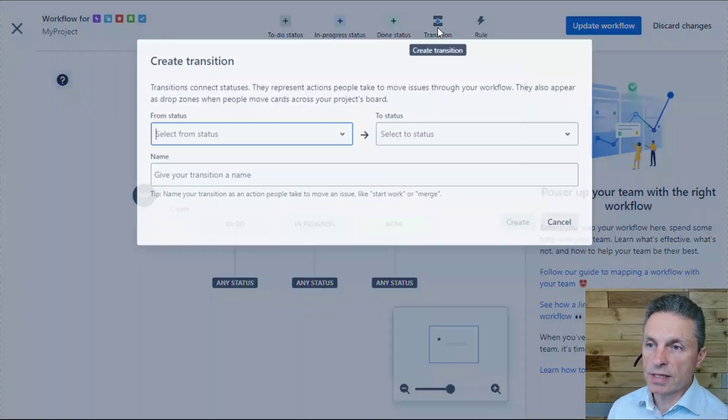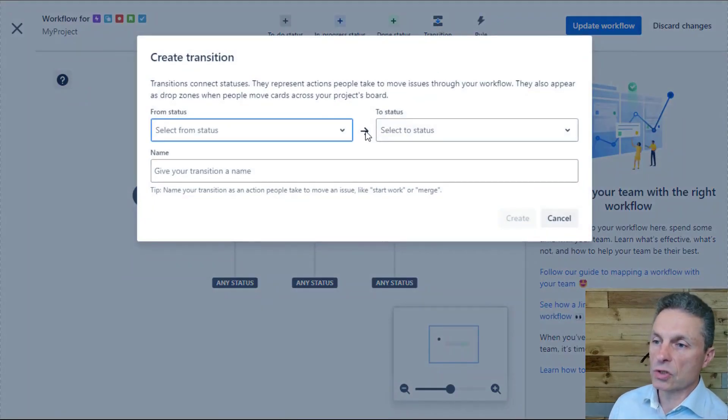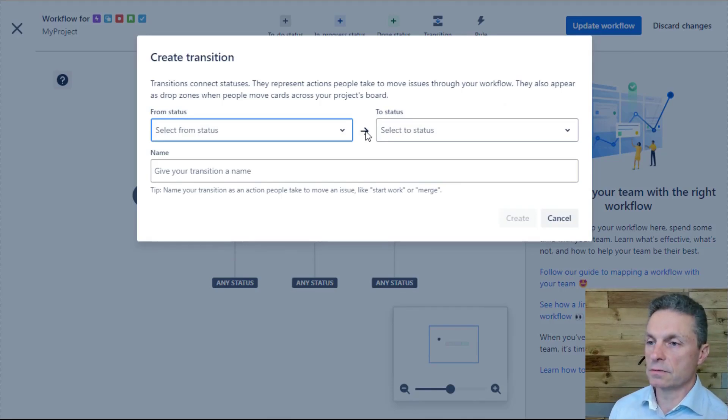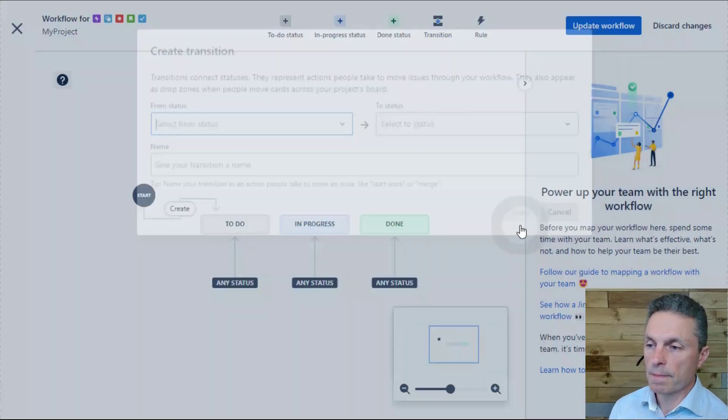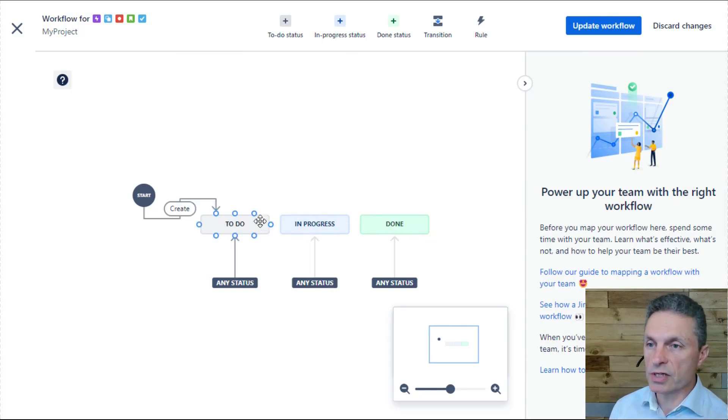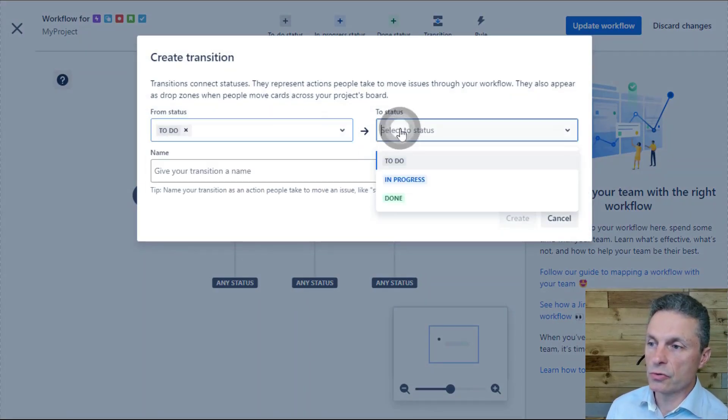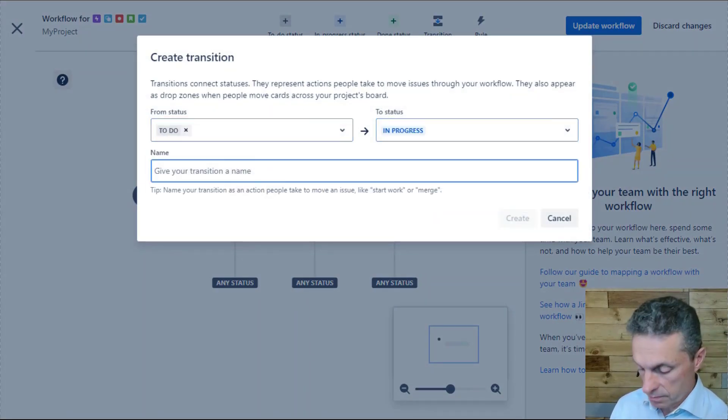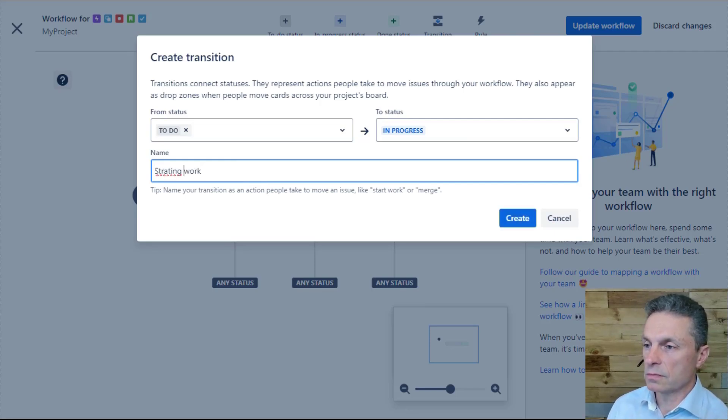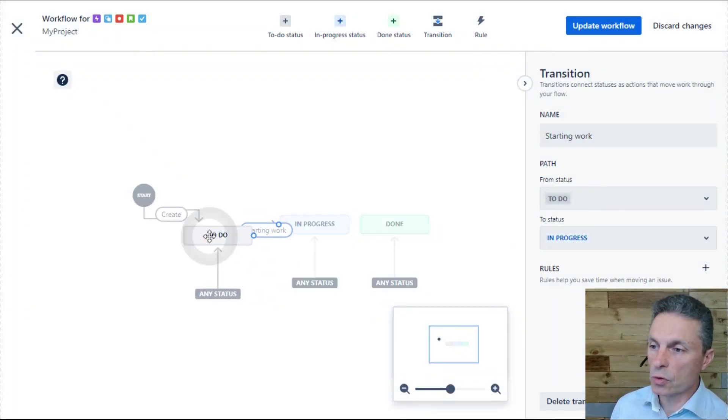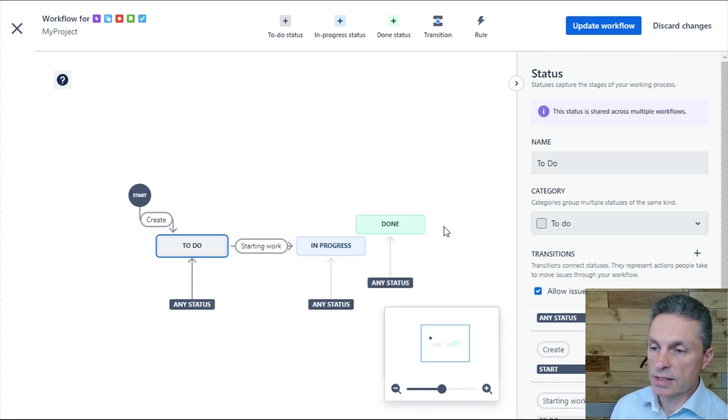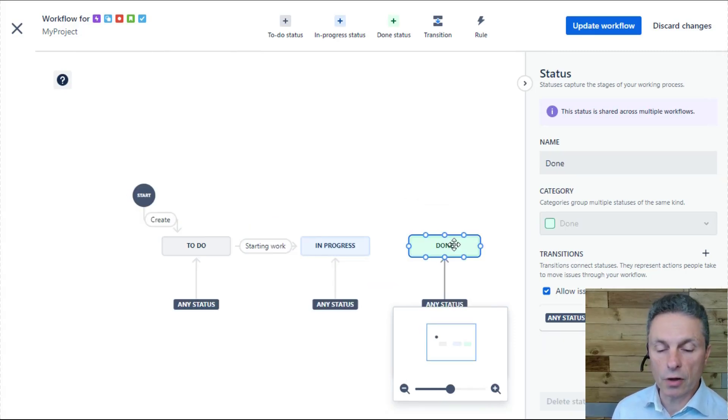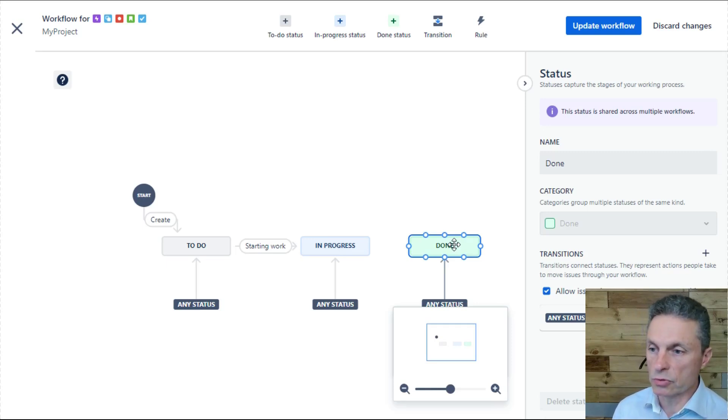You can add transitions so that you can force and restrict what statuses an issue may transition from. So it may be that you don't want to be able to transition directly from to do to done, in which case you would force the transition from to do to in progress. So I might add a transition from status to do to in progress, and I might call that transition starting work. In this way you can kind of force and control the transition and the process that people have to follow and configure it to map the business processes that you run within your team.